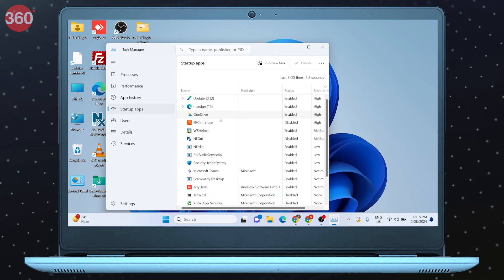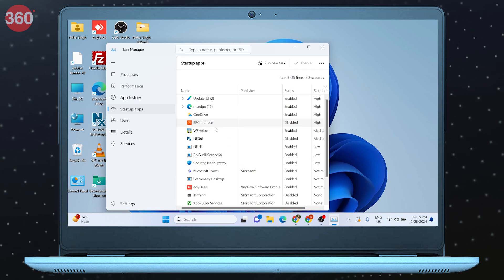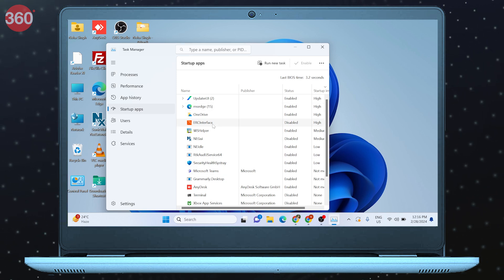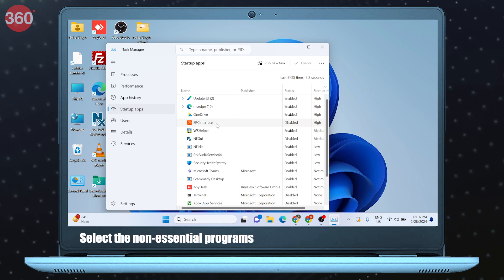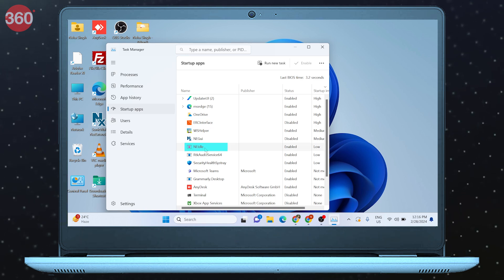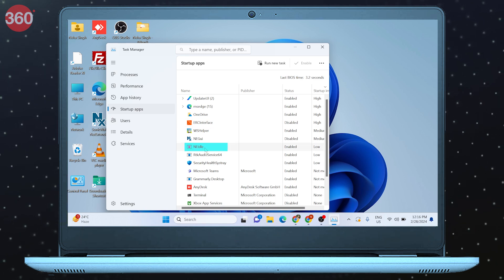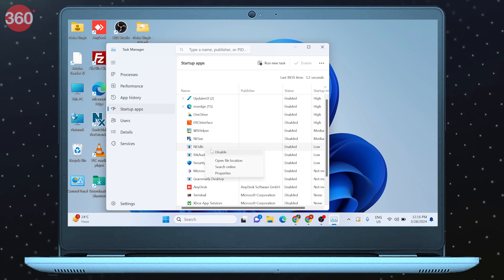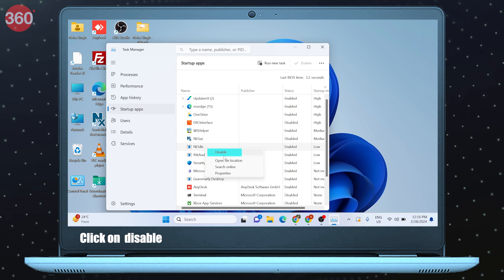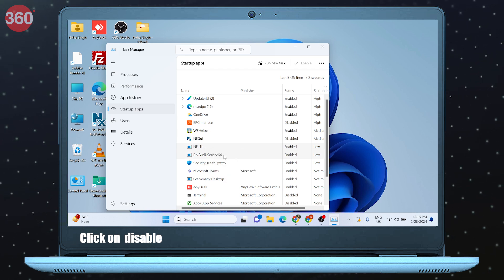Now you will see a list of programs that automatically start when your PC boots. Simply select the non-essential programs on this list by right clicking on them and click on Disable.